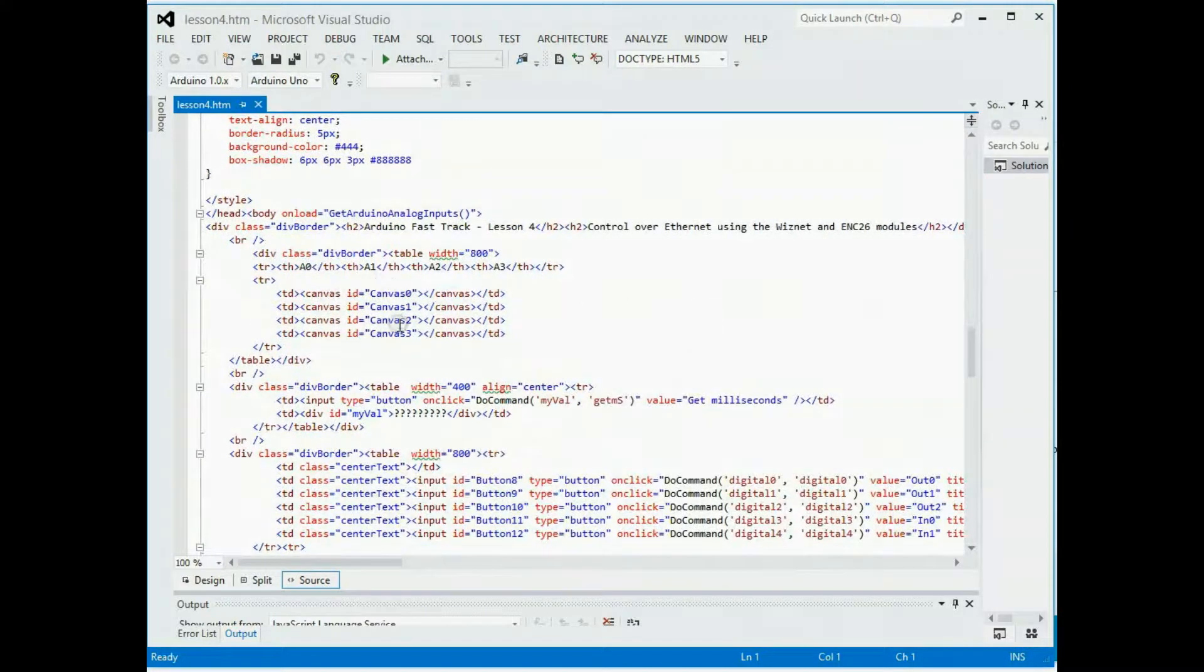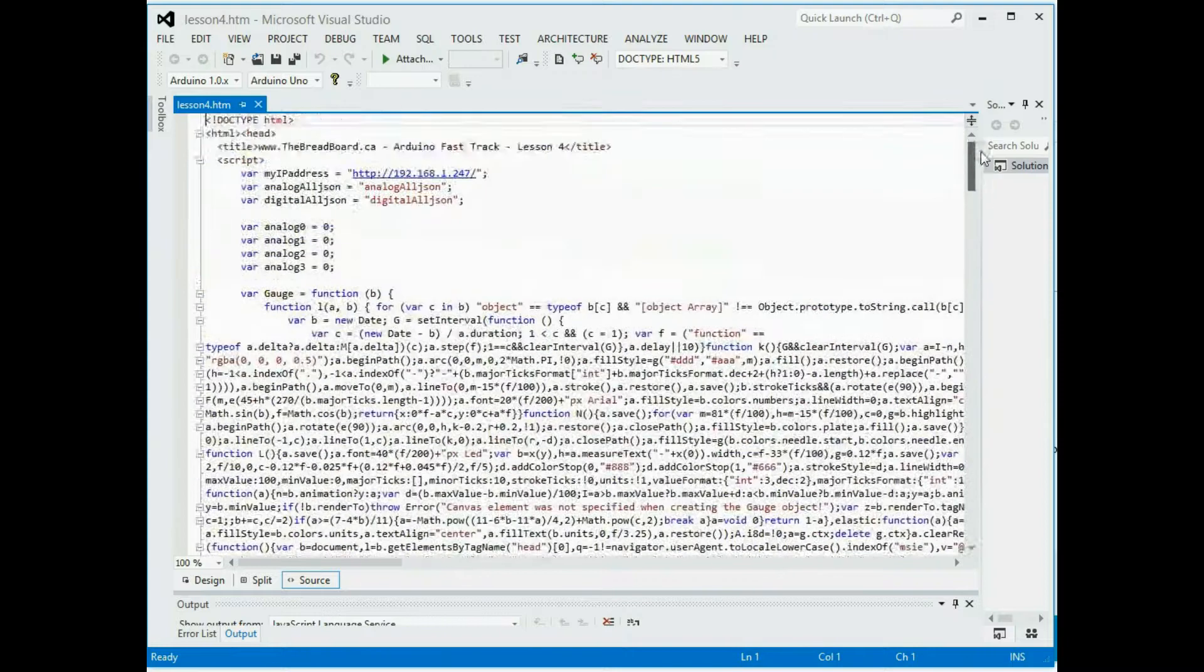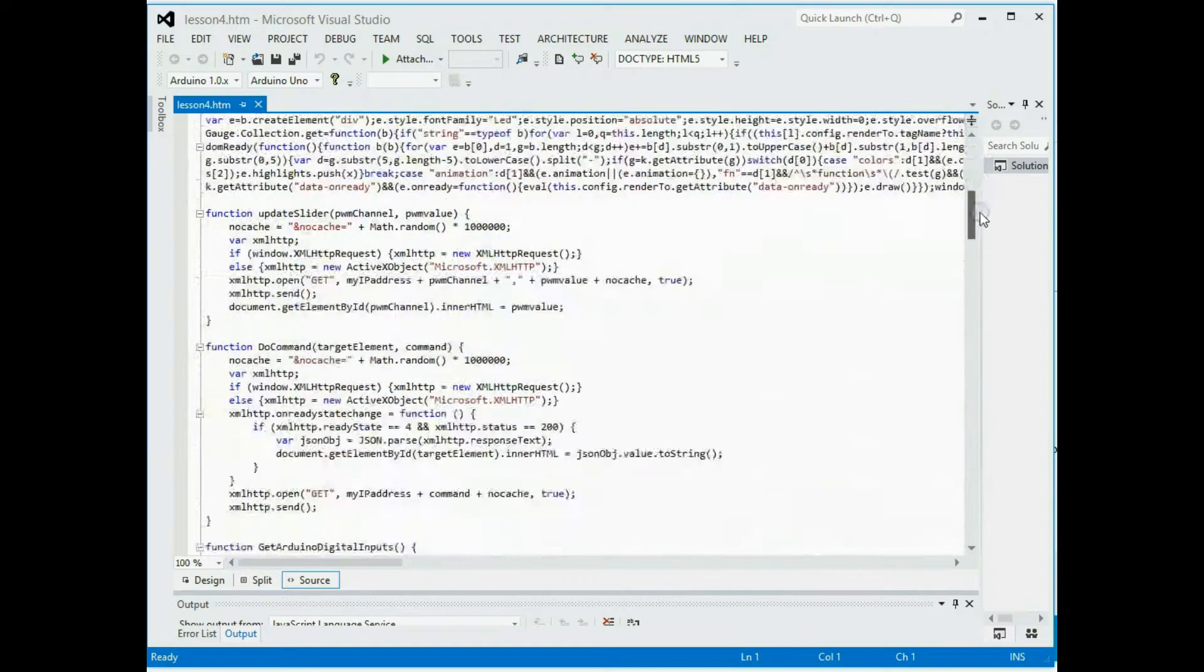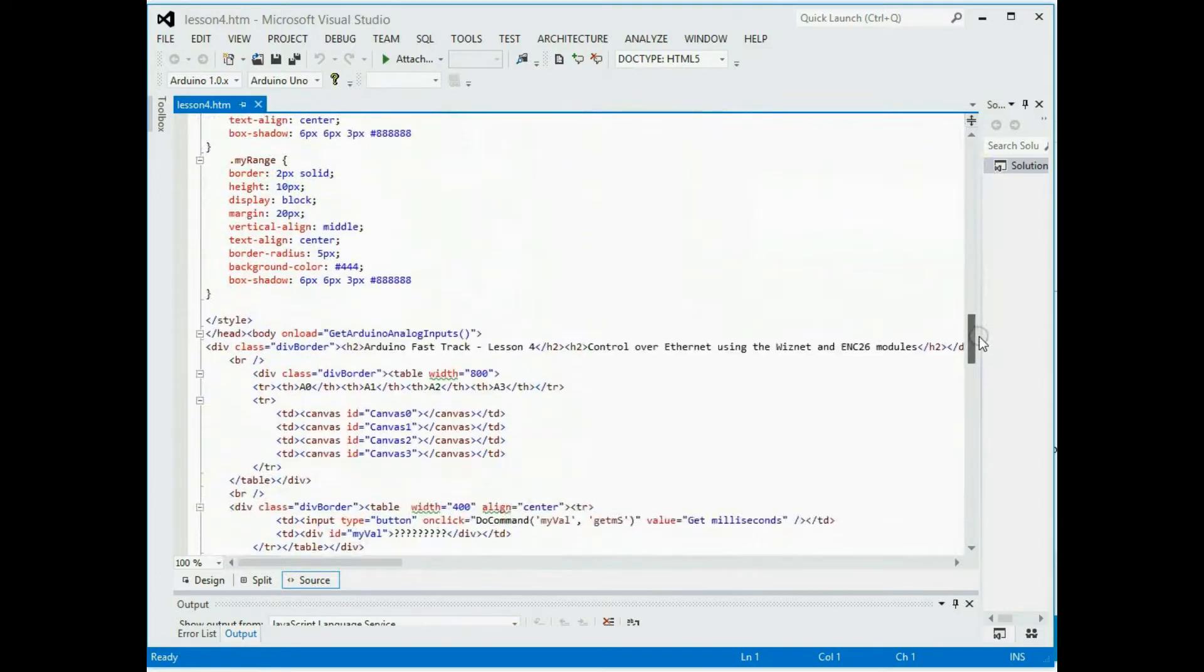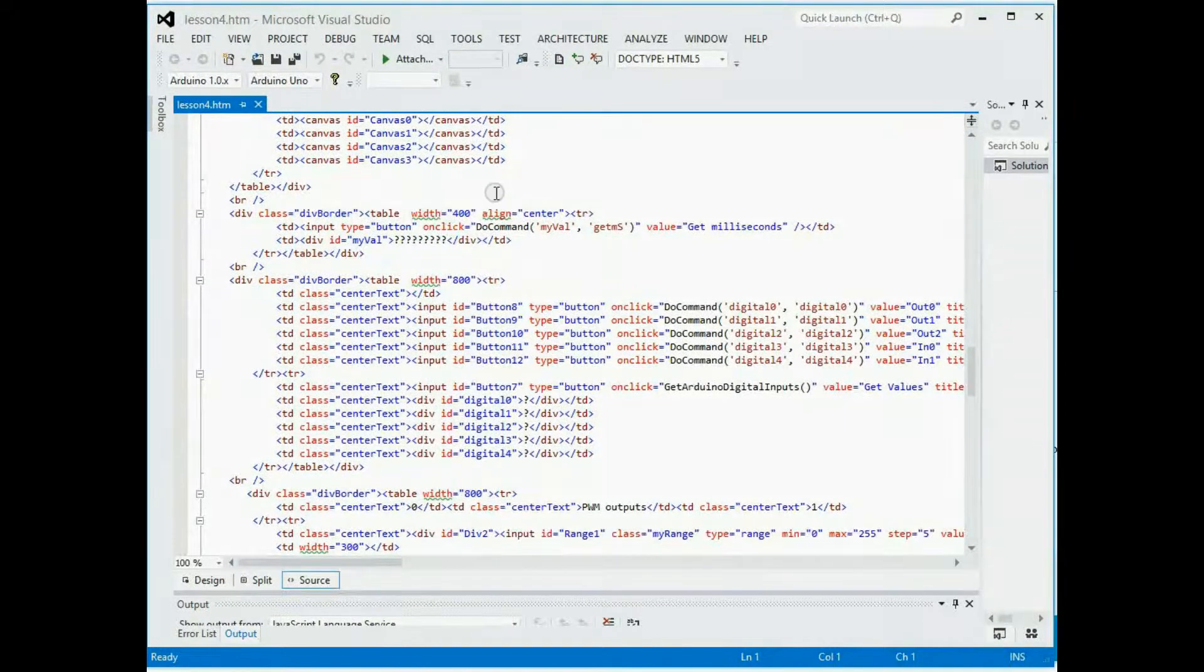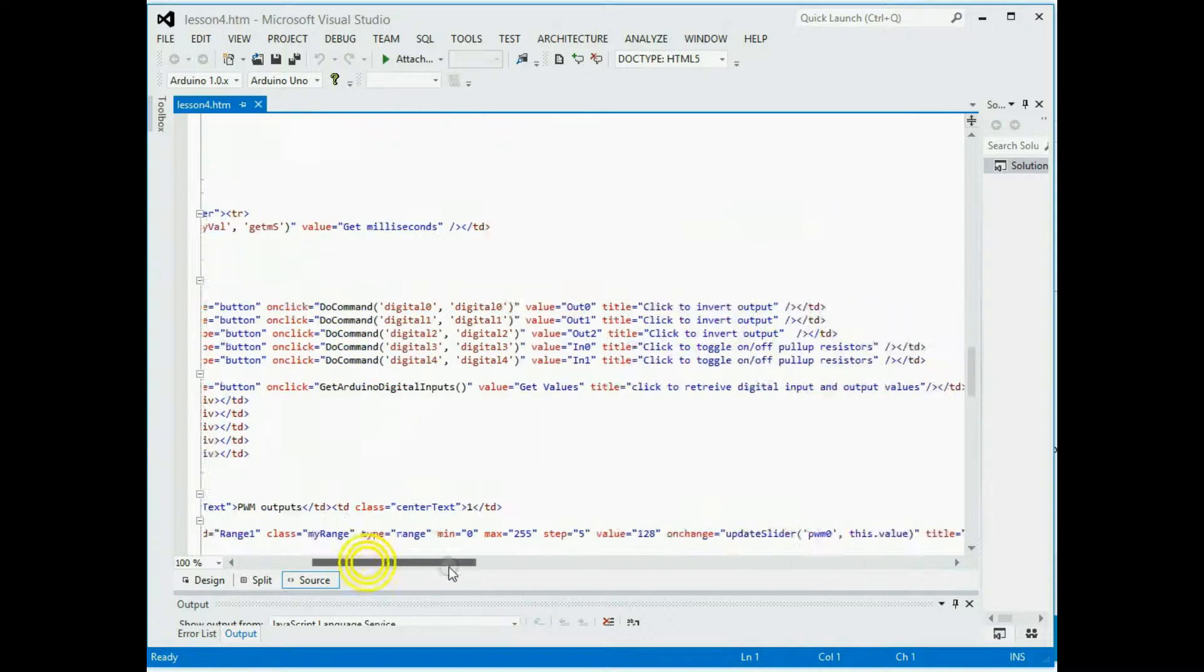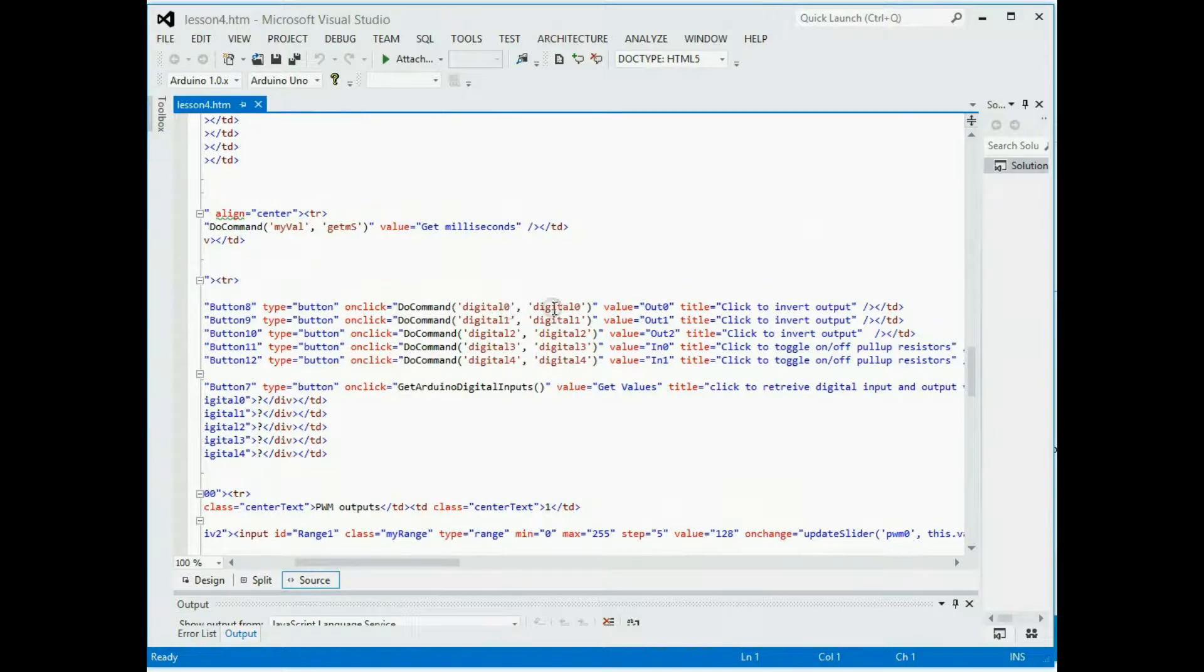These four canvas statements, they're used by the gauges. So they're empty at the moment, but when the page load event runs, it starts loading up and calling this to execute the gauges. And you'll see that code a little bit further down for that. Then we've got the buttons for the digitals. You've got the get milliseconds right here. These are the div tags where the ones and zero show up for the digitals. Now you can see the buttons on the right here. They have an event attached to them right here. So when you click the button, it does the do command and it passes in these parameters.